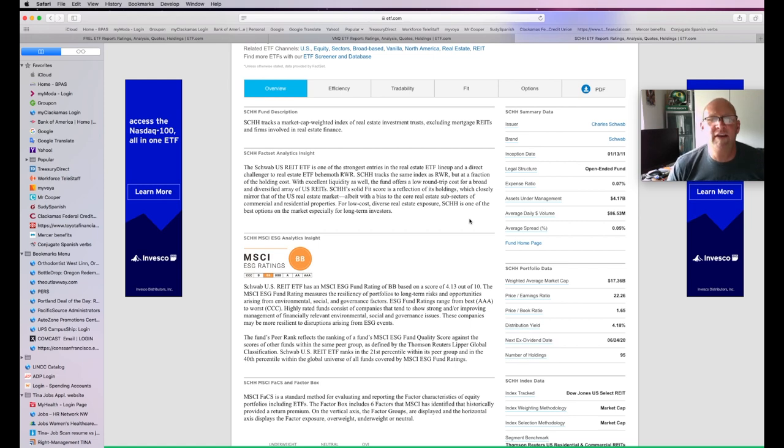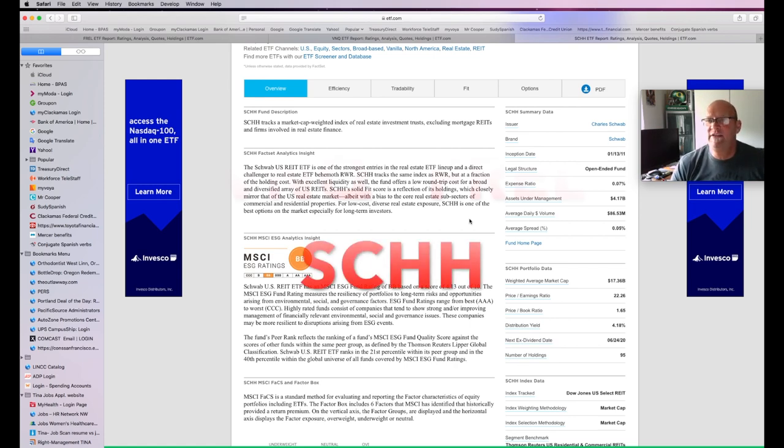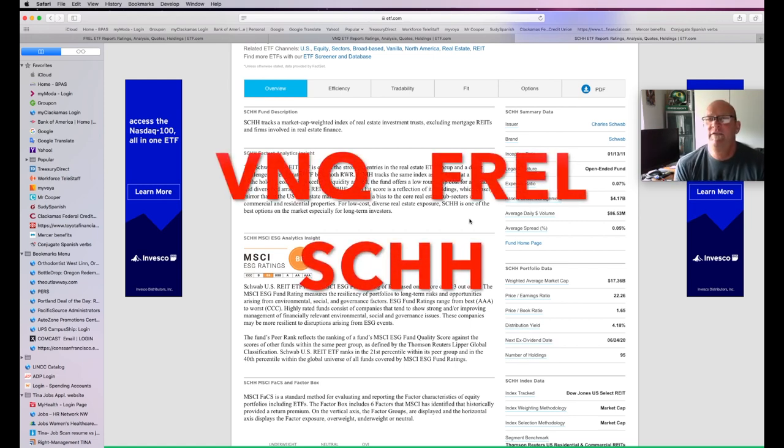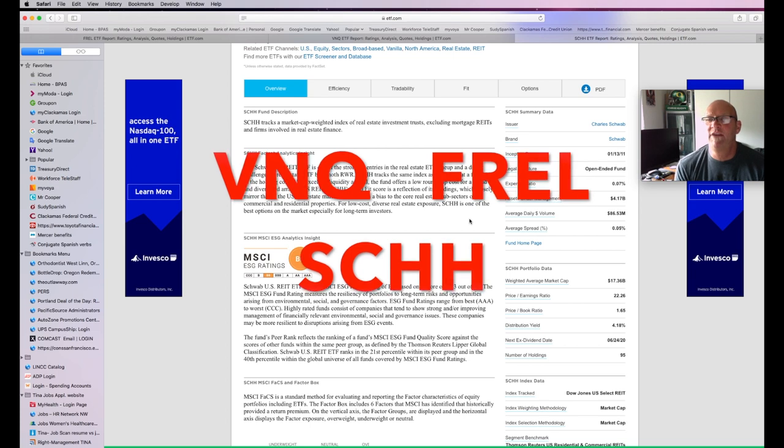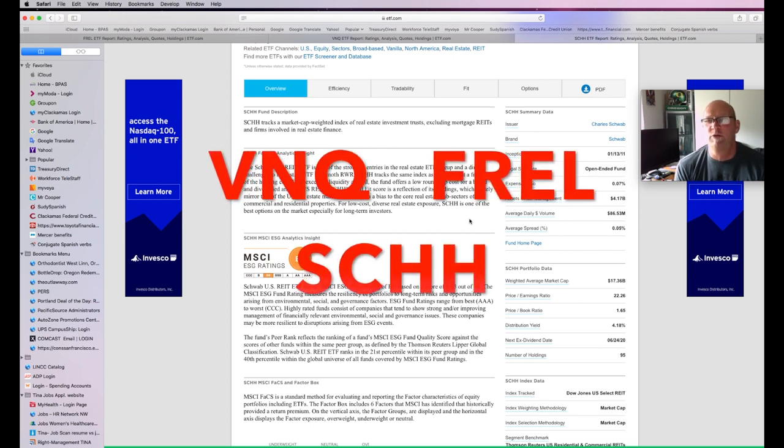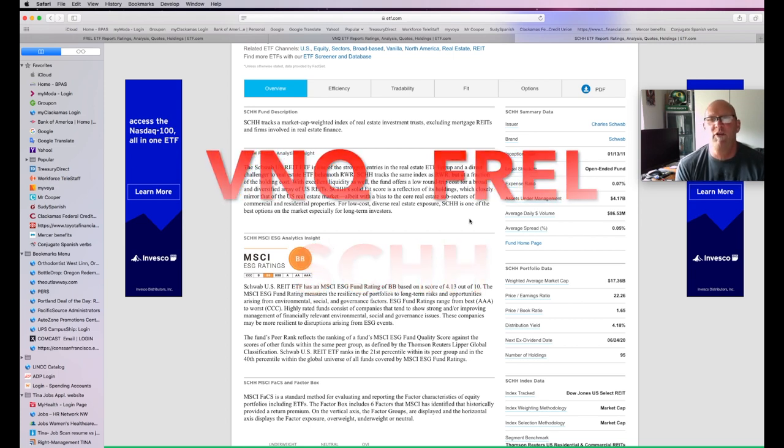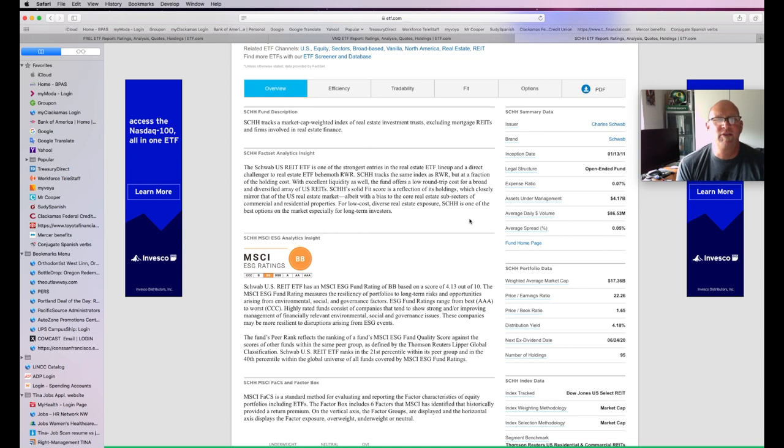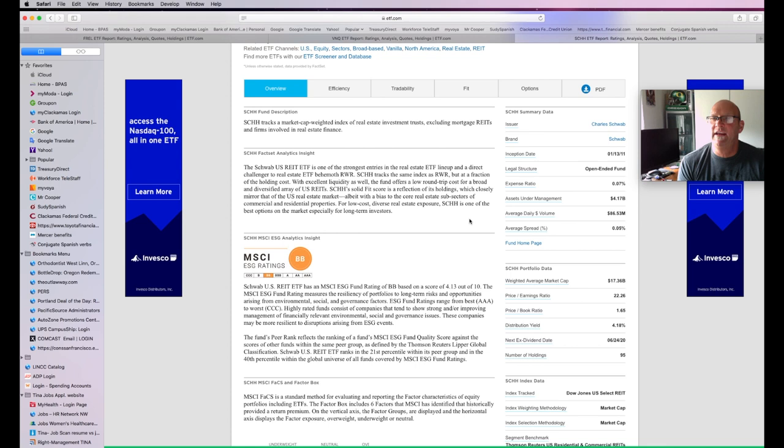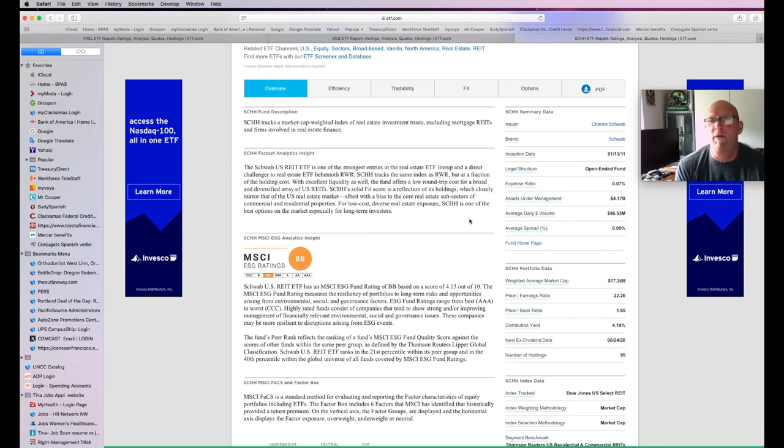So anyway, you guys, here's three different options of ETFs for a person who doesn't want to go shopping for individual REITs and try to do all the homework, that they can put some money into a fund and get their feet dabbling into the world of investing in real estate with a fairly small amount of money for an initial investment.